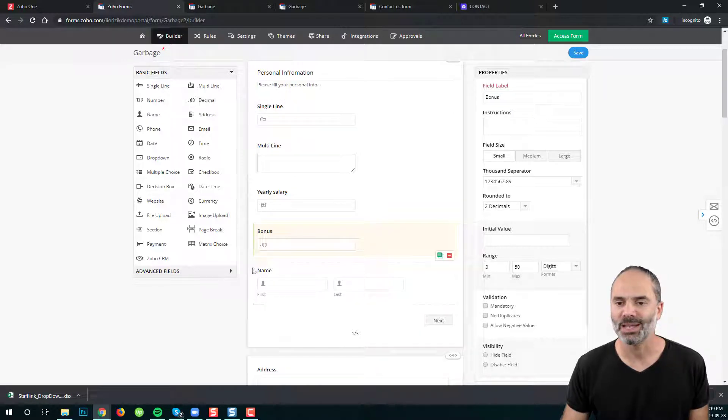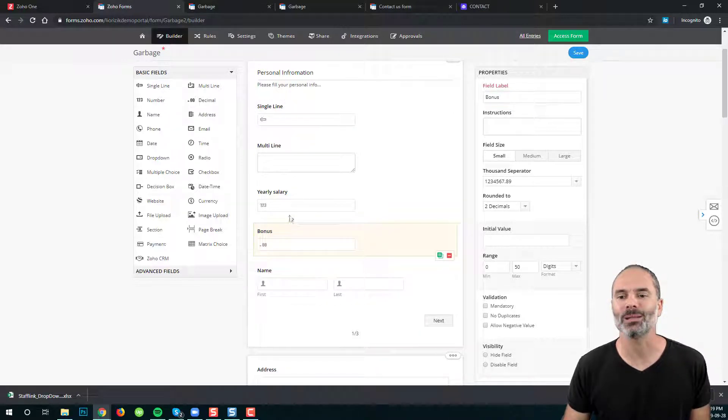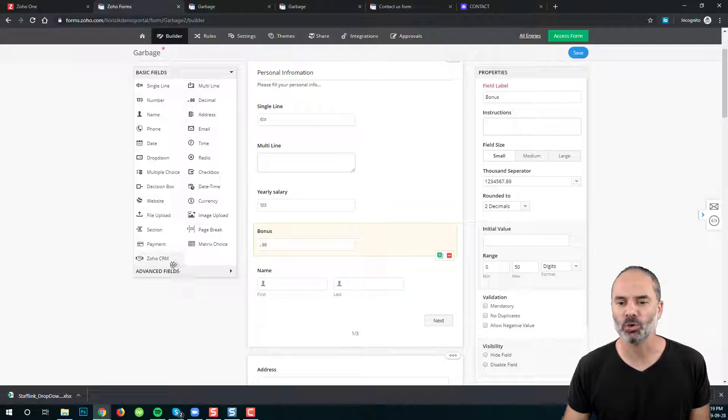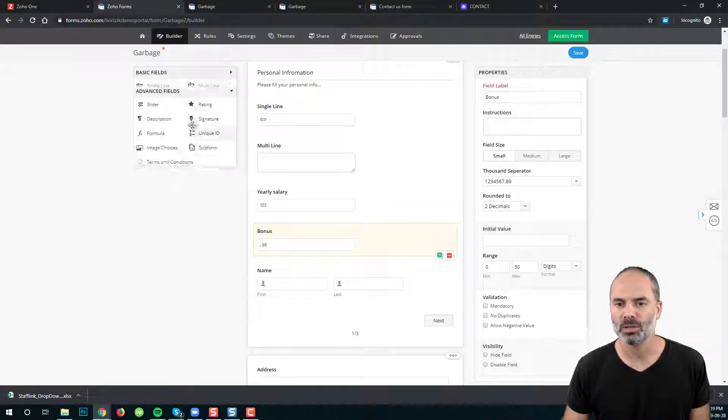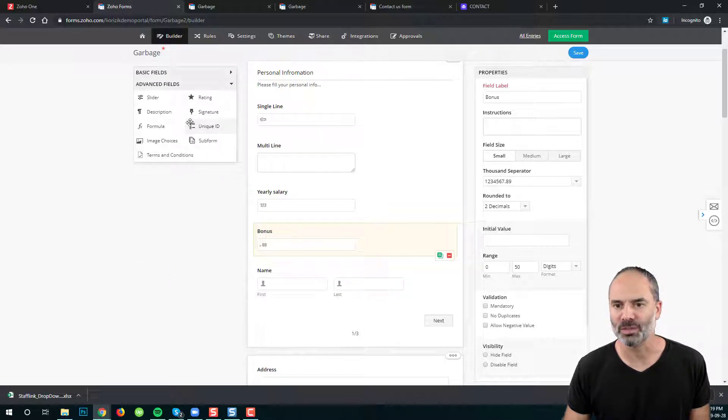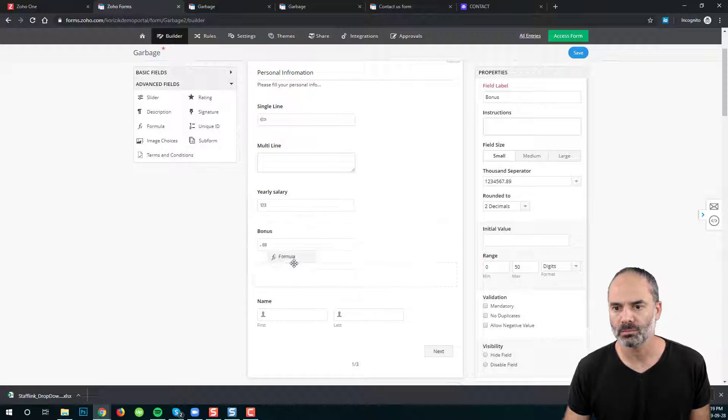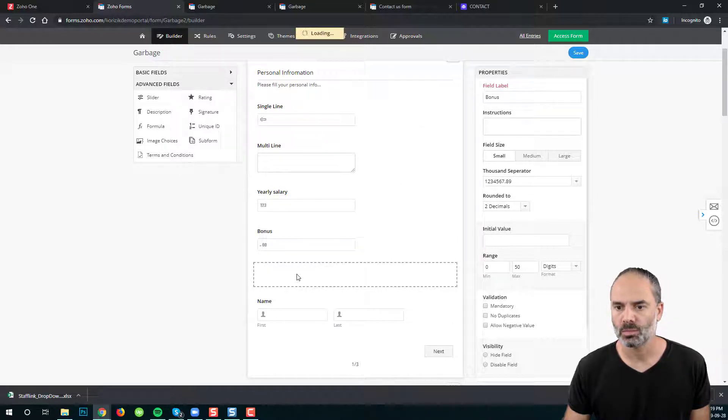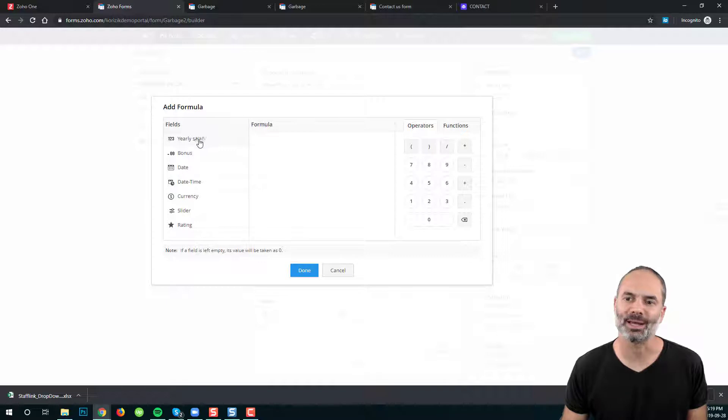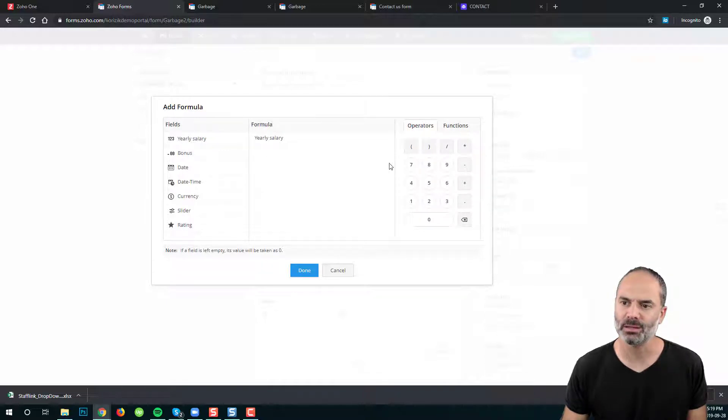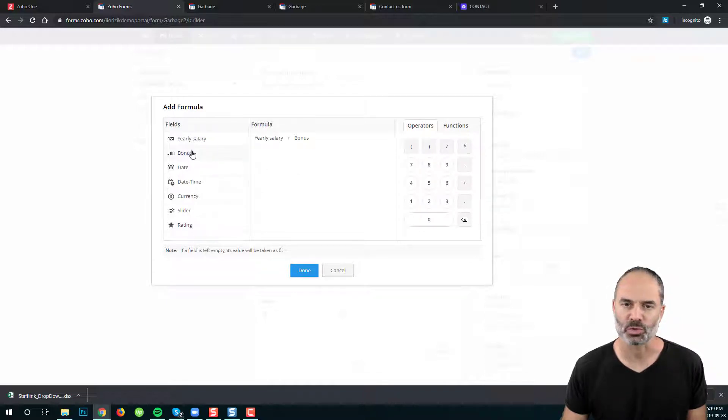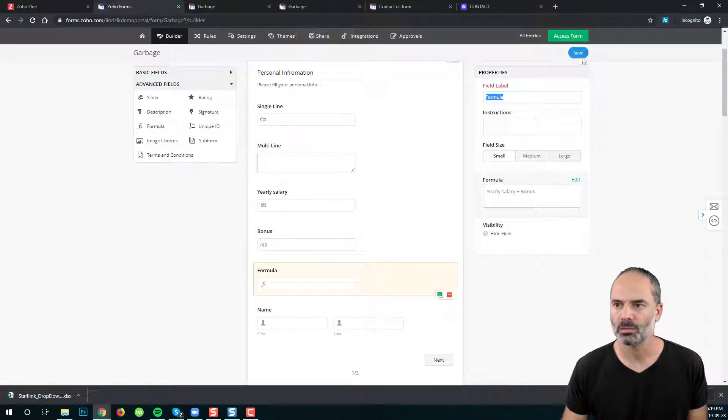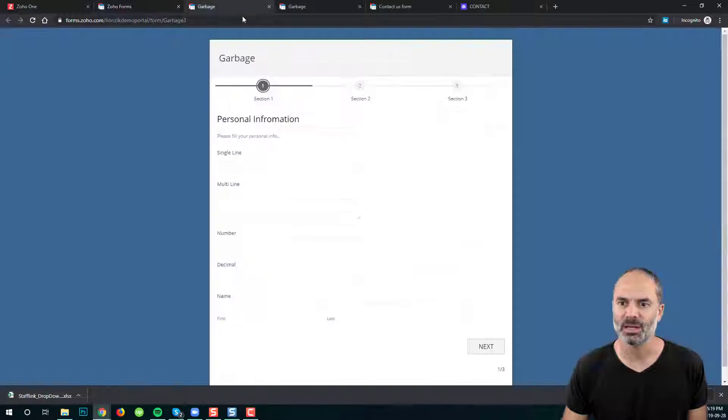Now let's assume that I want to calculate both of them. I can drag and drop the formula field and the formula field will calculate the yearly salary plus my bonus and when I'm clicking on done I will click on save.